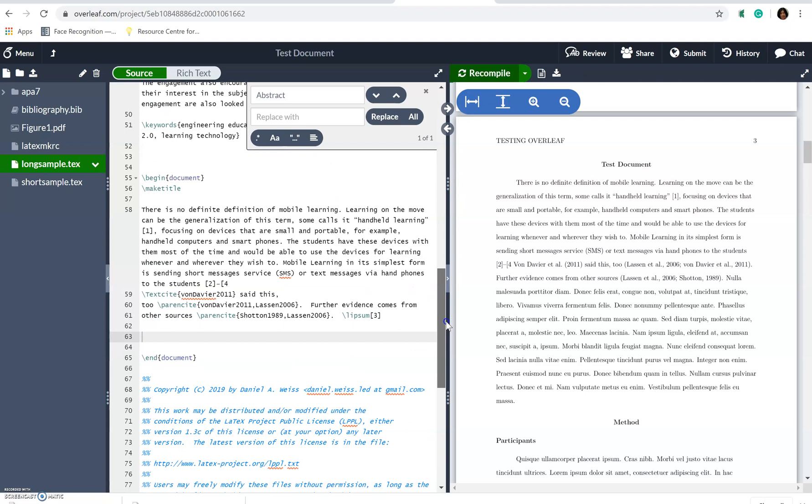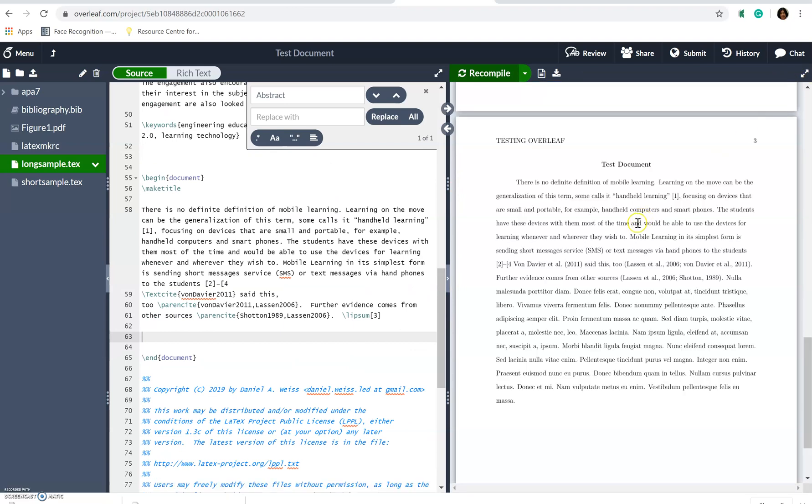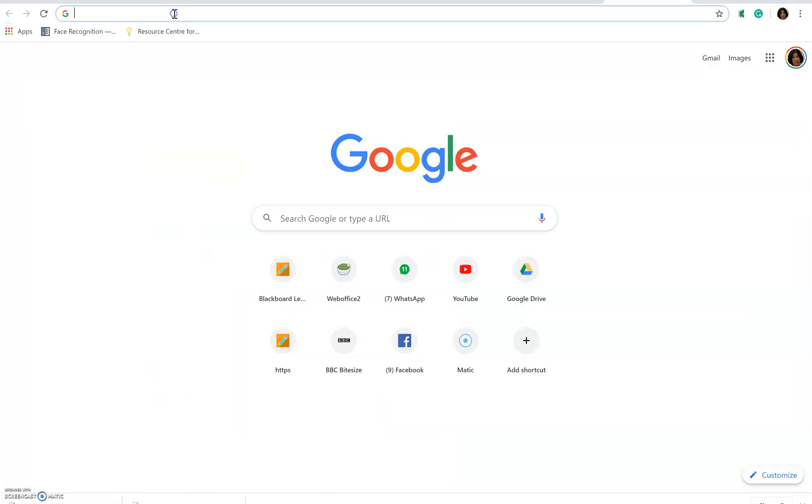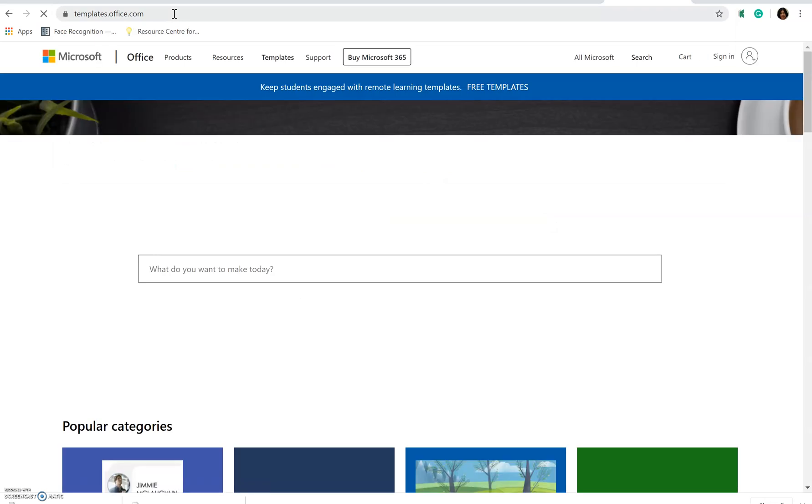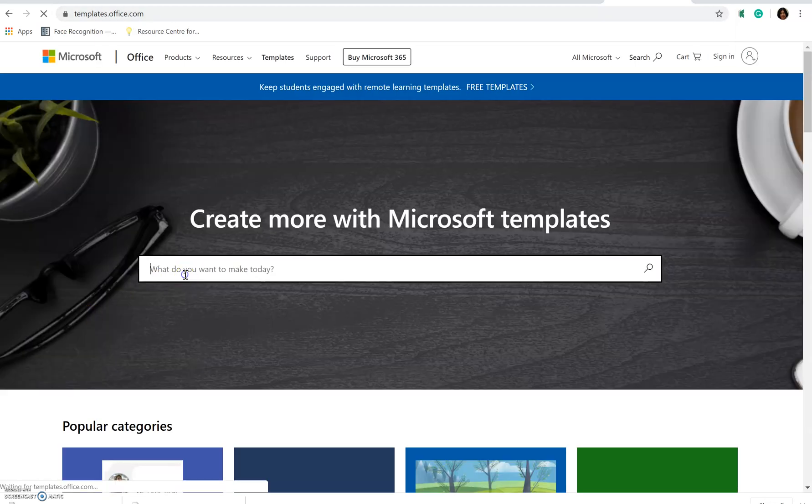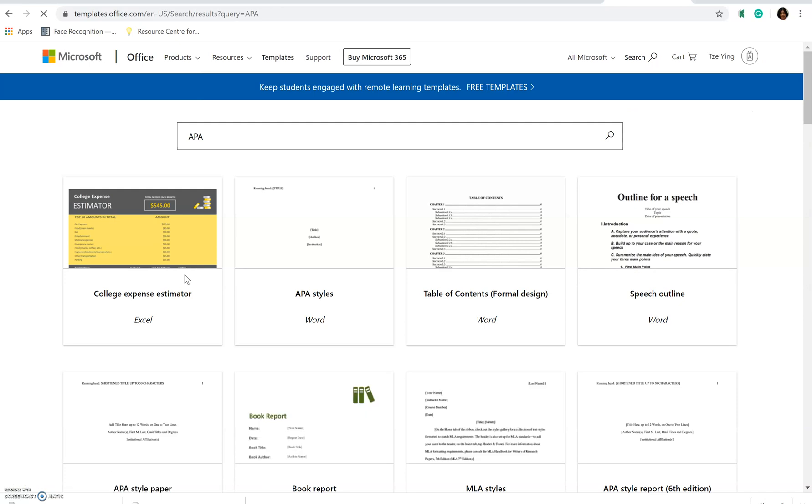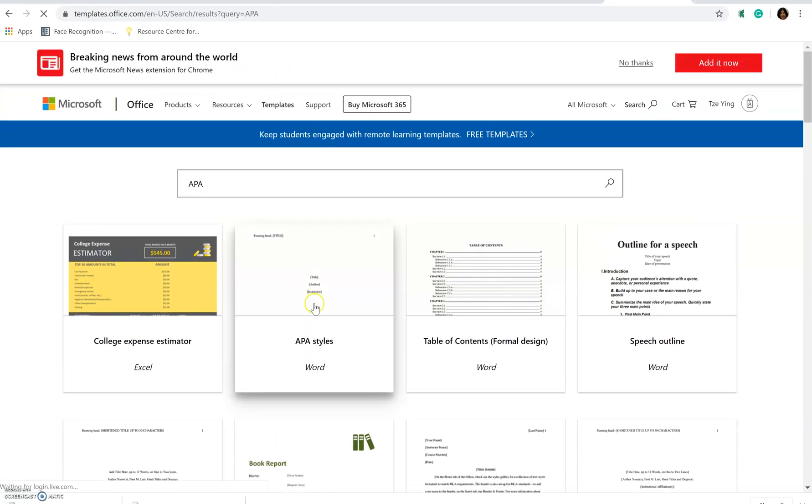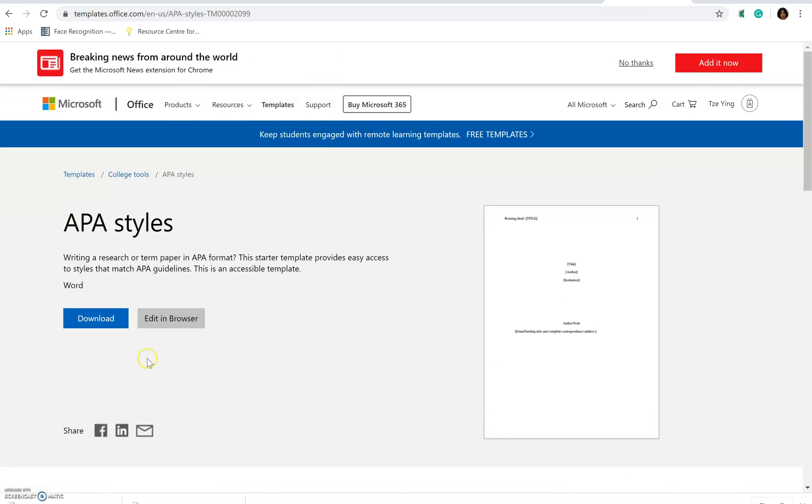So I'm going to next I'm going to show you how to do it for using Word template. So for the Word template, you go to templates.office.com. And you can choose to look for APA. And what you are going to get here is so this is APA style Word, you just download the document.